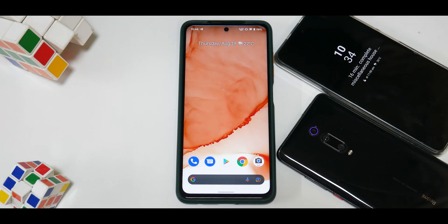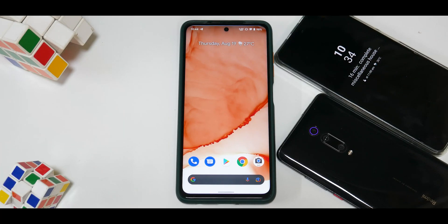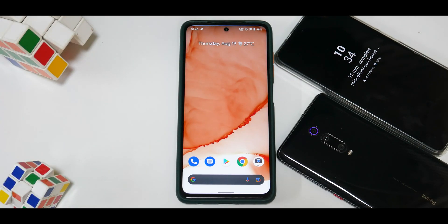Let me know in the comments what you think about Havoc OS — should I use it for a couple of days and do a full review, or should I do a gaming live stream to test gaming performance? Until the next one, this is Kailash signing off at Phone Ops. Keep smiling, take care, goodbye.